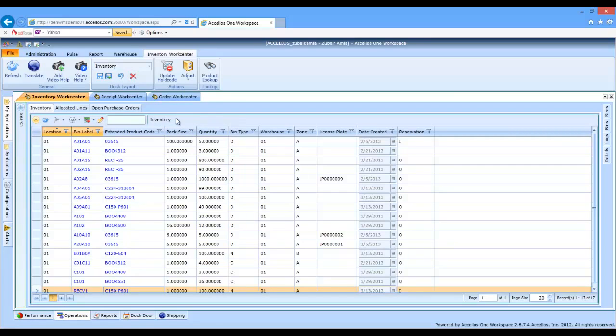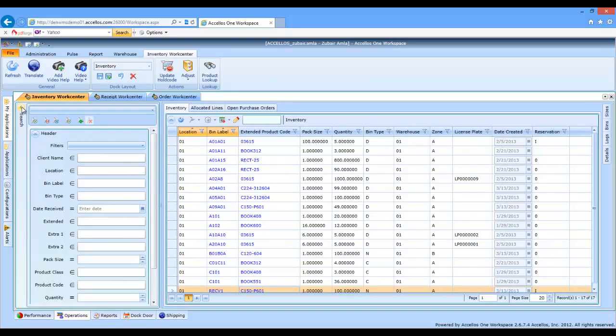On the left-hand side of the screen, you'll notice a search panel. These panels are a common user experience across the suite.